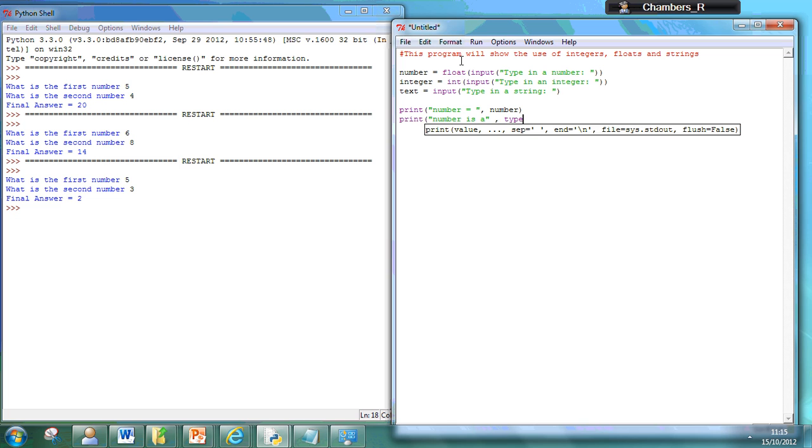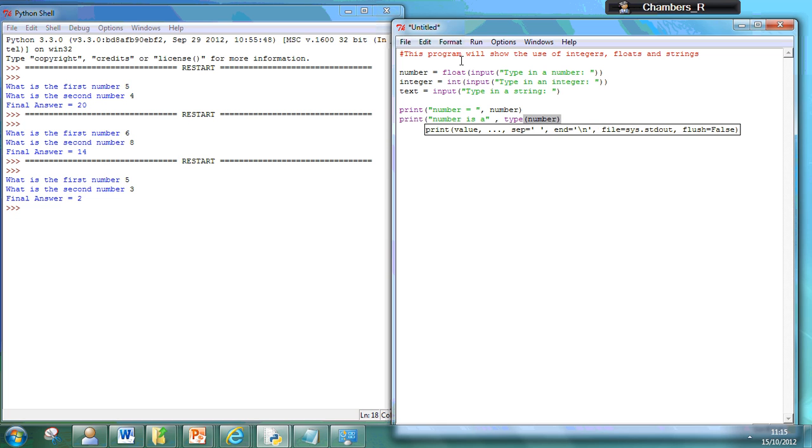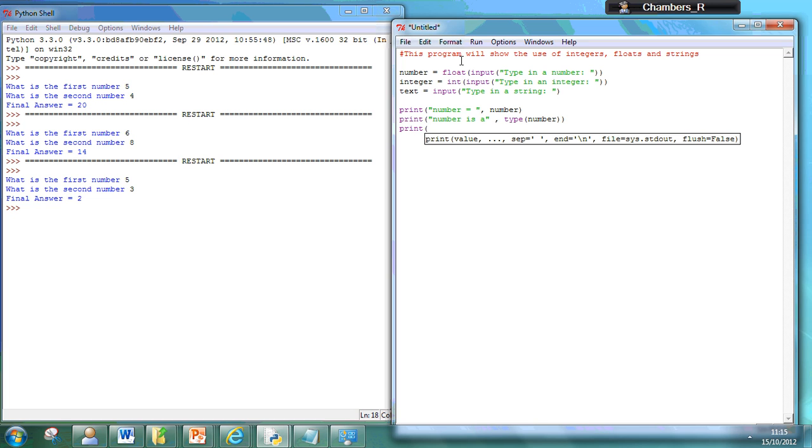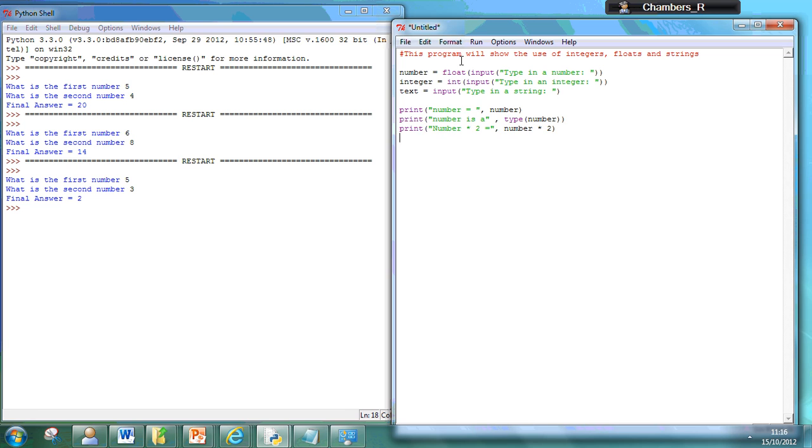So you can say what type of number it is, is it an integer, is it a float. Then I'm going to print what the number is when it's multiplied by 2. So number times 2. And that will actually print that out to the screen.